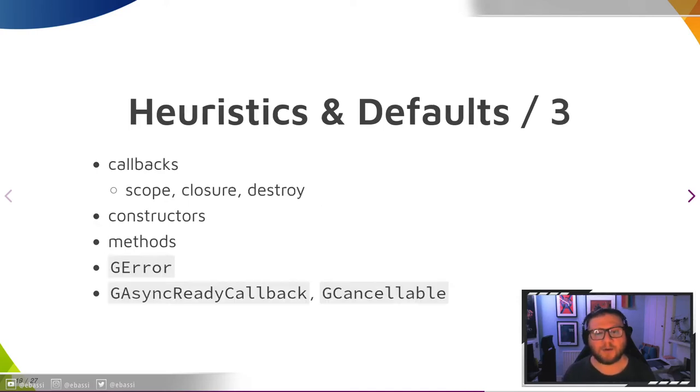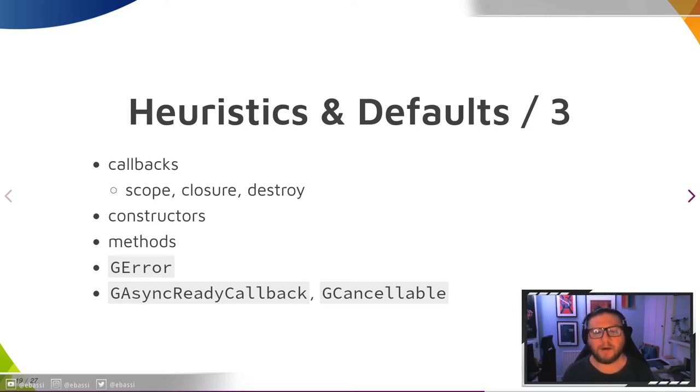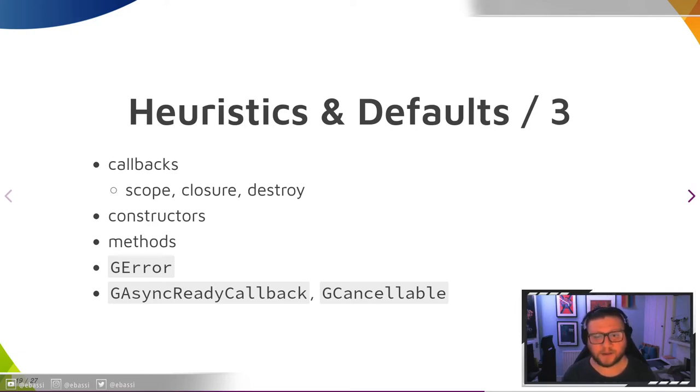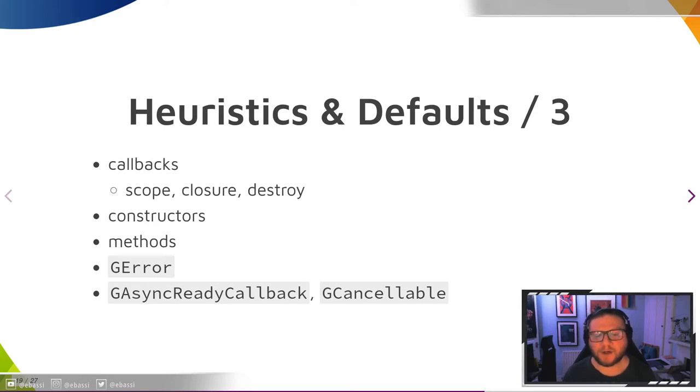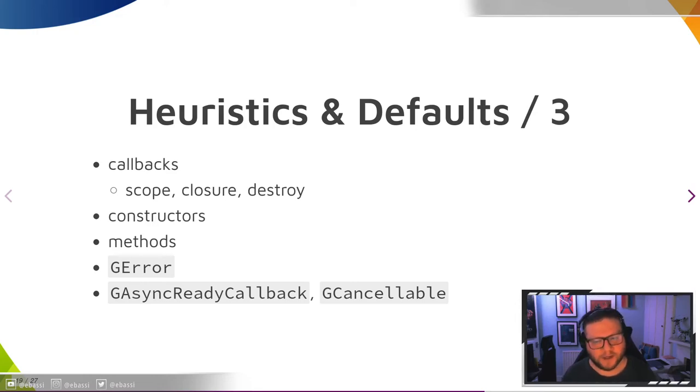Callbacks have proven to be really hard to understand. I fell into the trap myself multiple times until I decided to spelunk into the introspection scanner codebase to verify. All annotations for a callback go on the callback argument. Scope defines the scope of the closure. Closure points to the argument that contains the user data passed to the callback, and destroy points to the argument with the notification function for the notified scope. The only place where you should use a closure annotation with no argument is on the user data parameter of the callback's typedef.